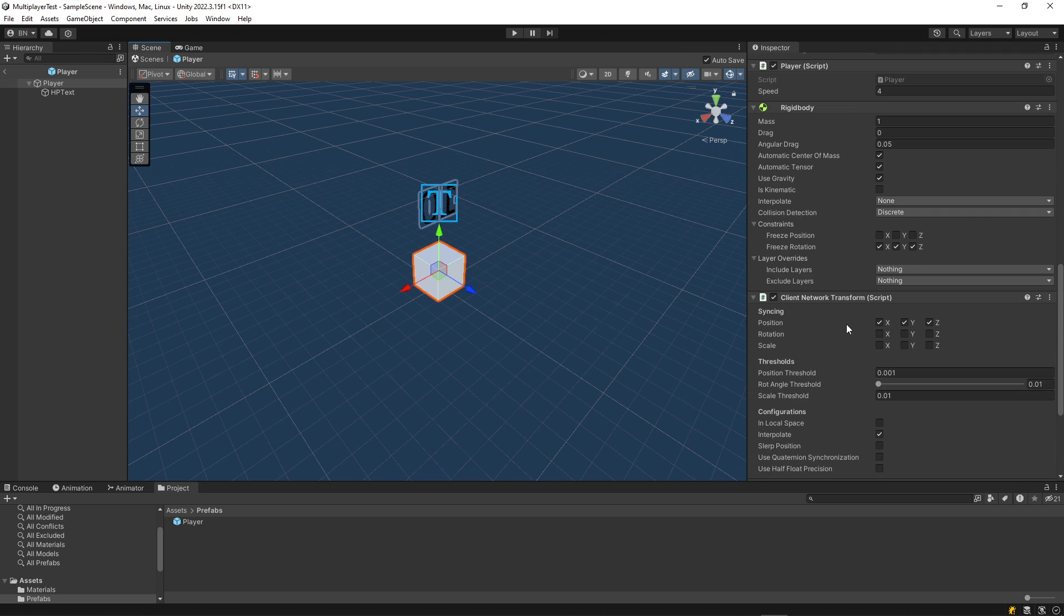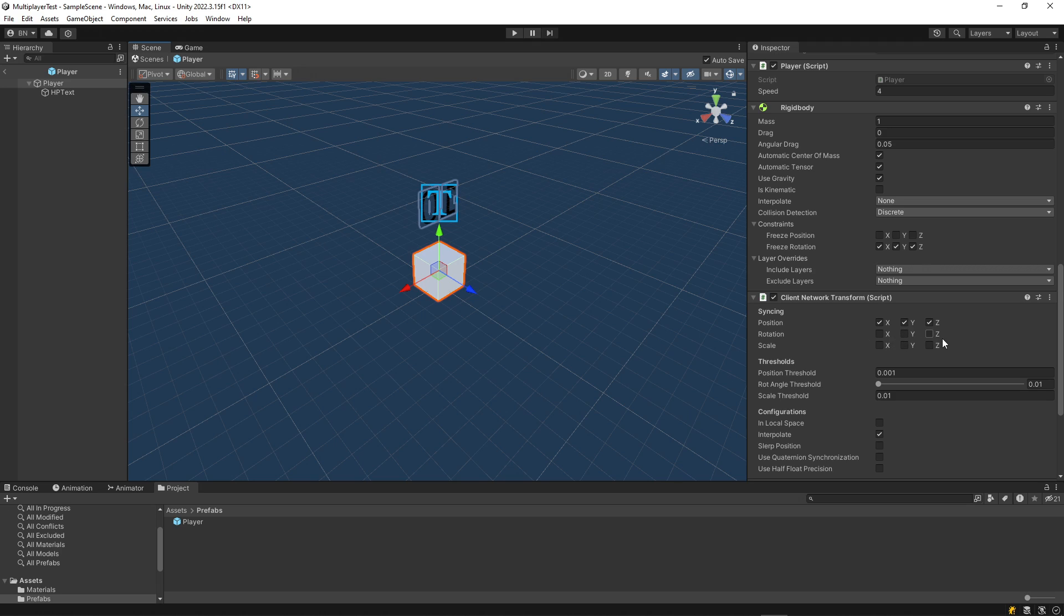And I've also added this component called the client network transform. And what that lets me do is to synchronize the position, rotation, or scale of this object over the network. I've just elected to synchronize the position since I won't be changing the rotation or the scale for this demo. And this particular component derives from the network transform component. But what it adds is some client authority. So if you want your player to have responsive controls and be responsible for their own movement, then you can use this script.